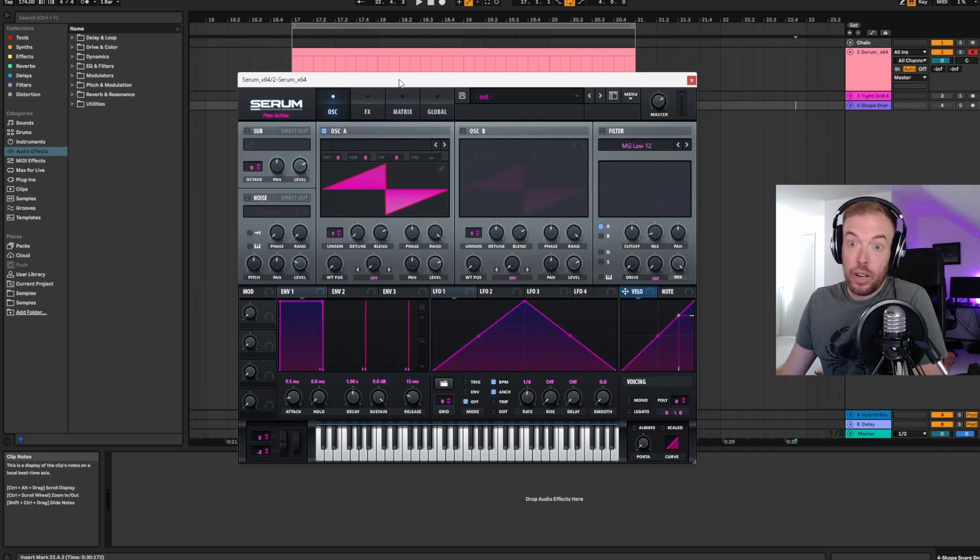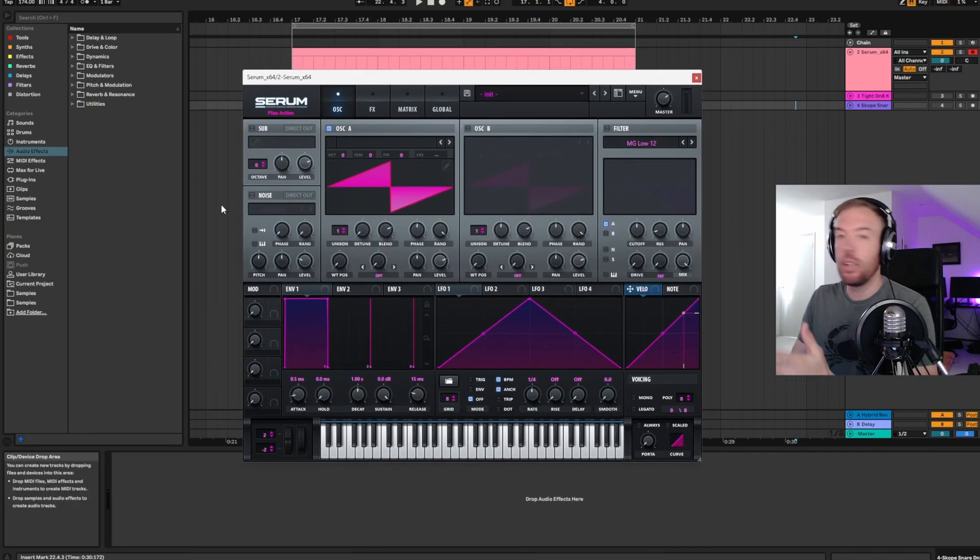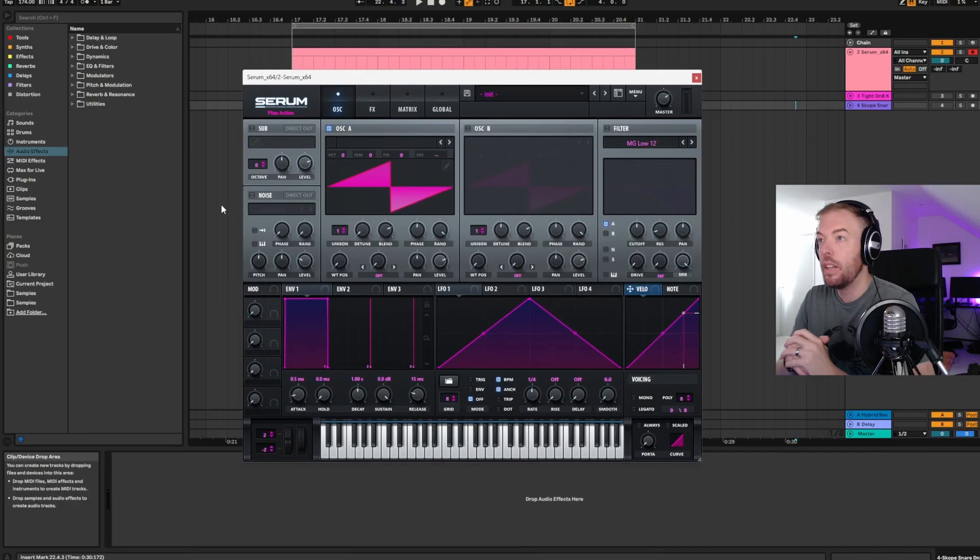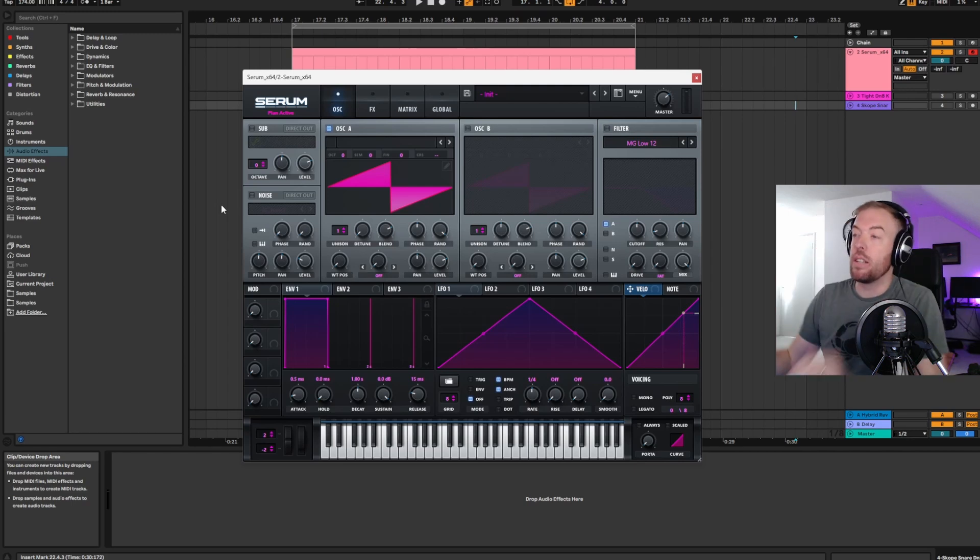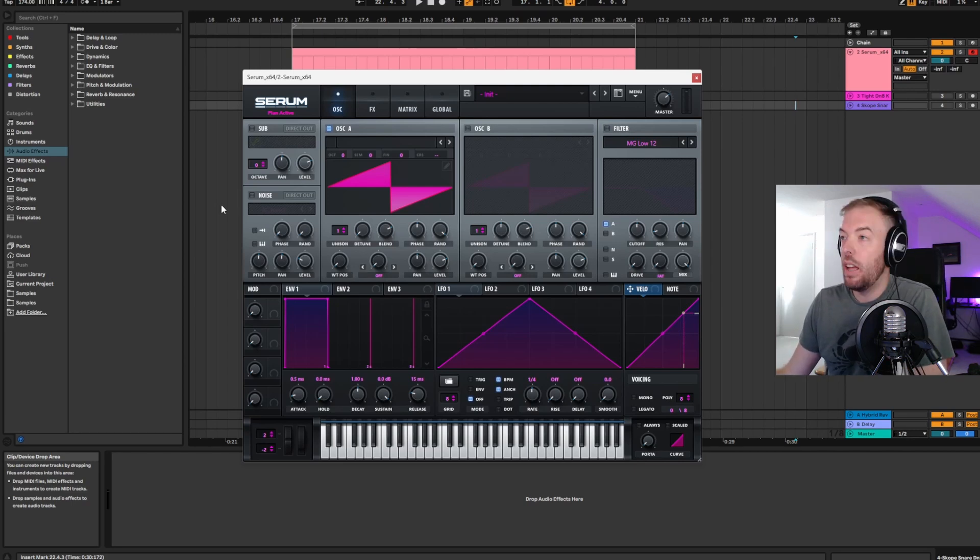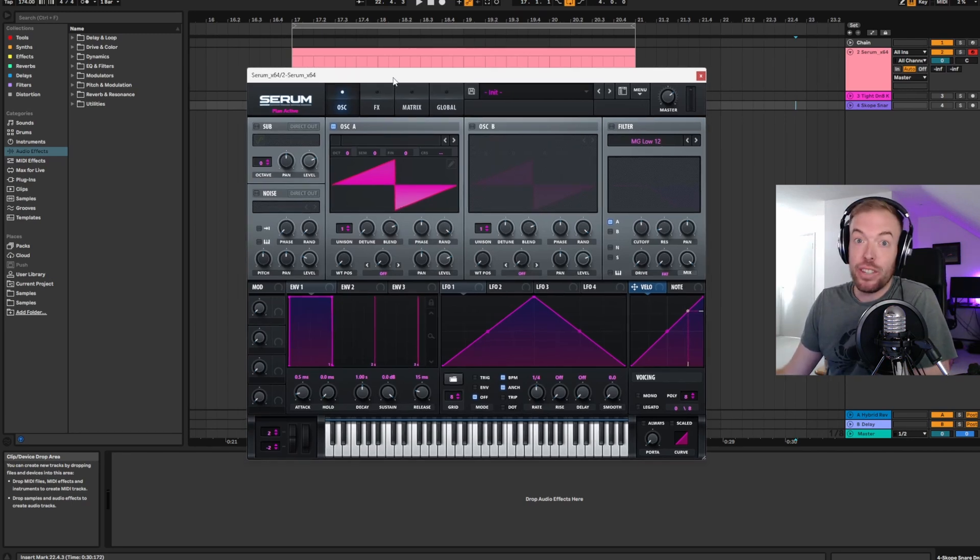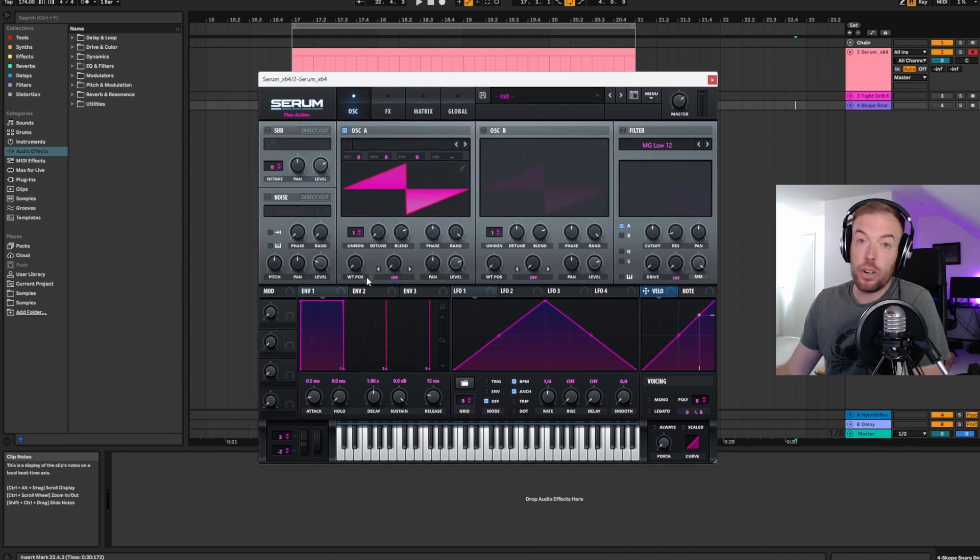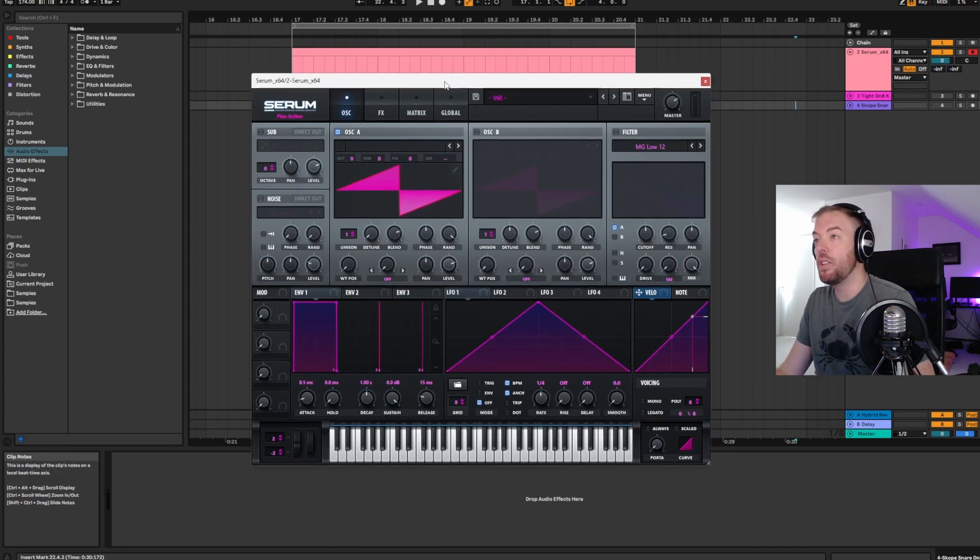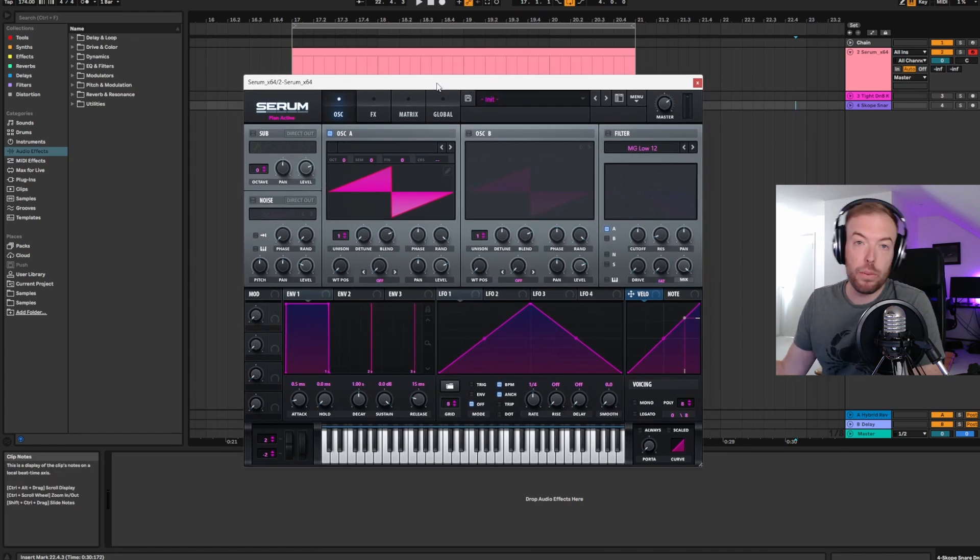Cool, so here we are in Ableton. You can do this in any synth you want, but I really like Serum for reeses because it makes them super easy, and I also really like Serum's effects, but other synthesizers are available. So for starters, let's go through how to make just a basic reese in Serum.